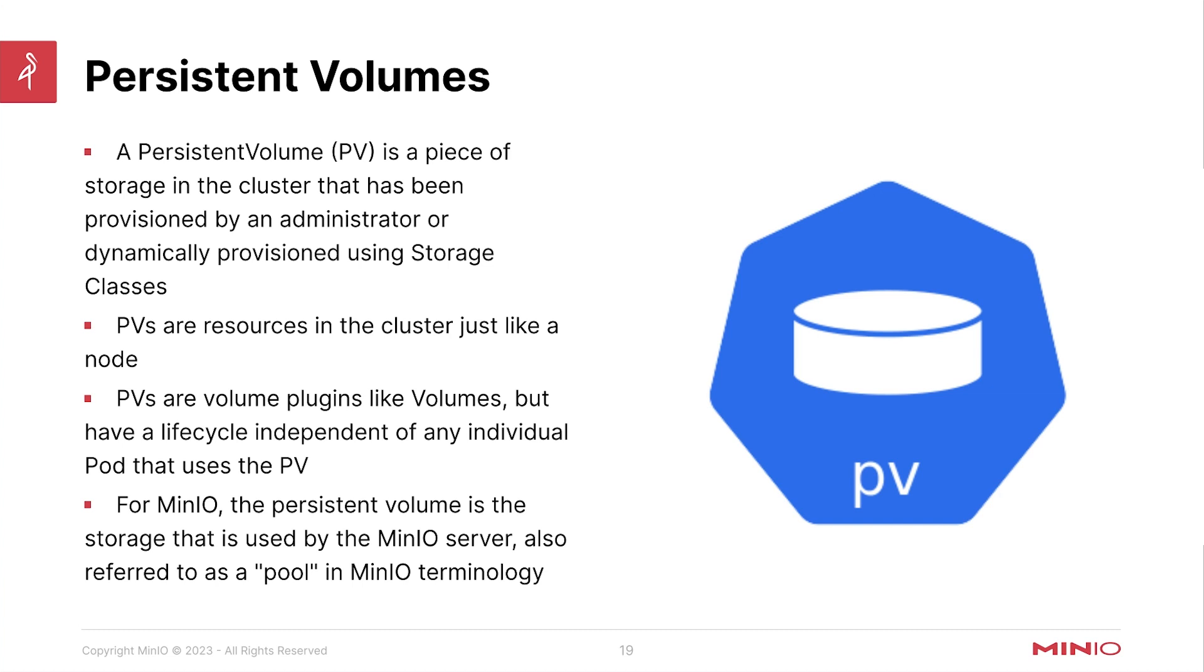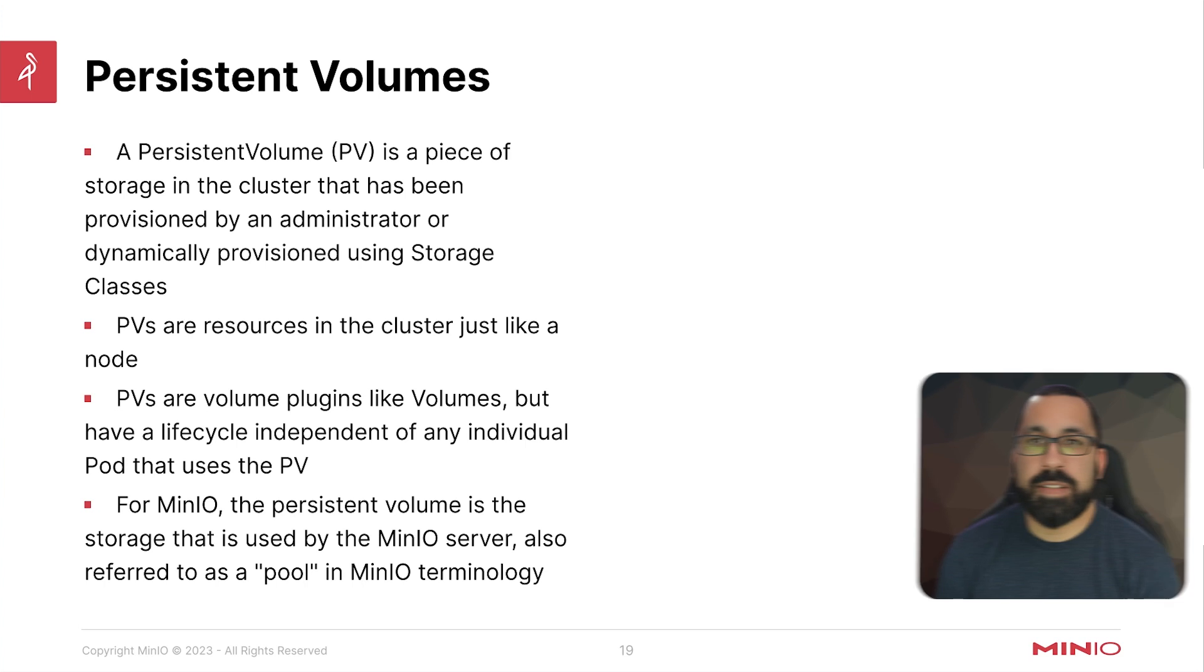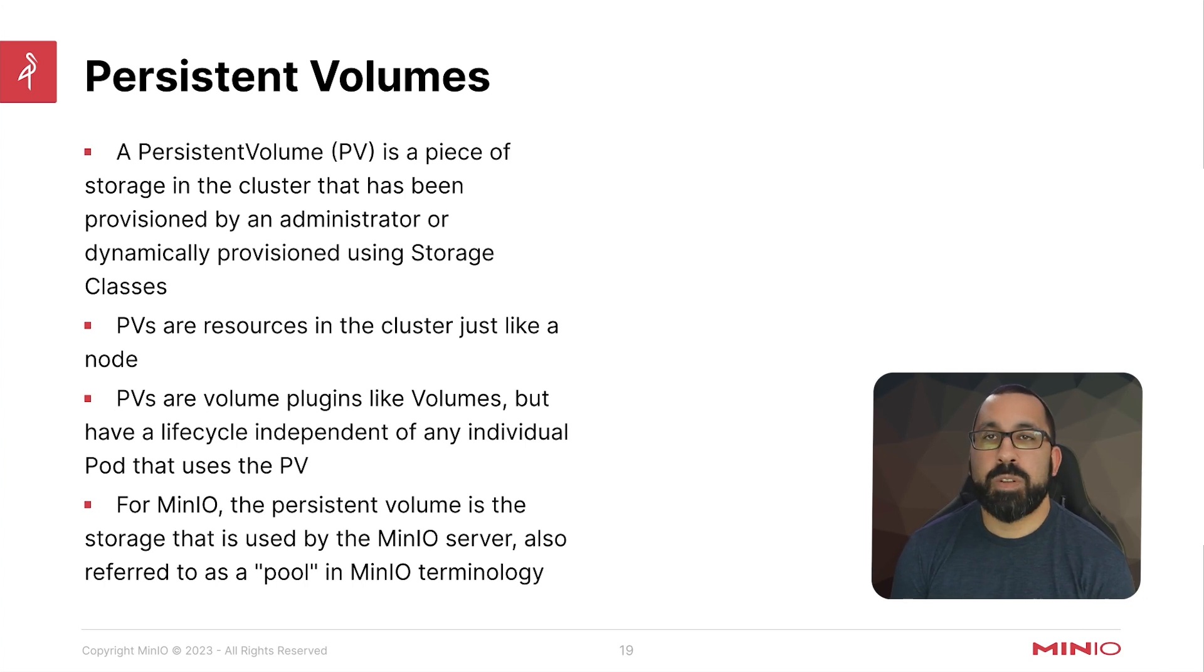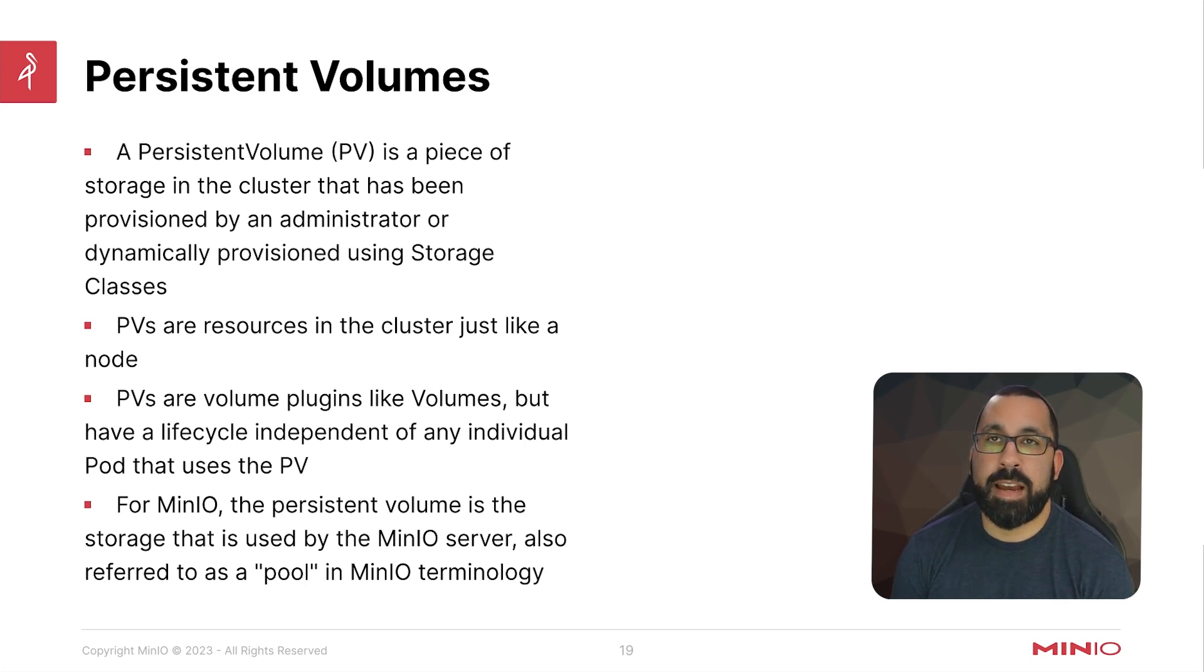Next, the critical piece that we'll be talking about, and we've seen some of this earlier with some of our stateful set deployments, is how do you store data so that it persists longer than the lifetime of the pod itself.